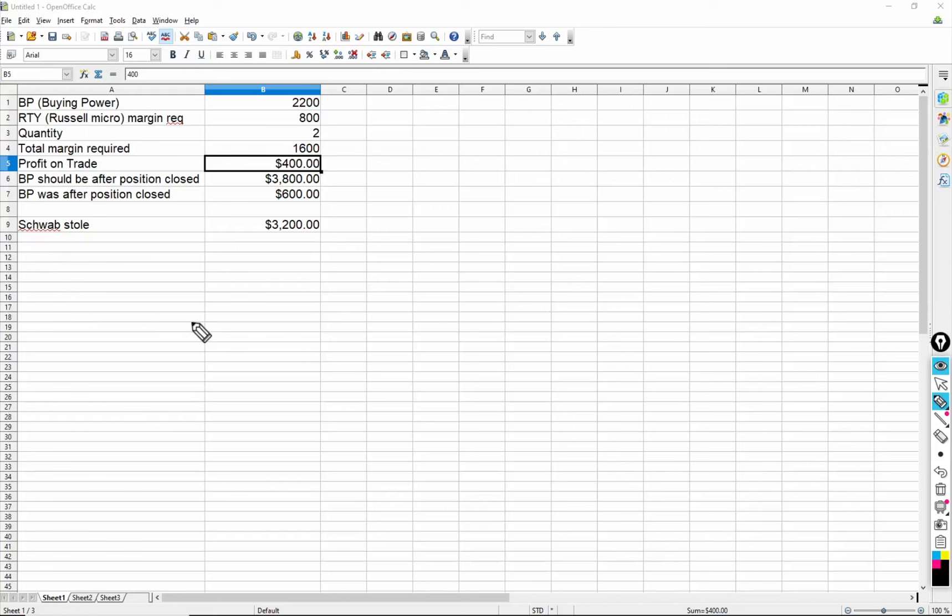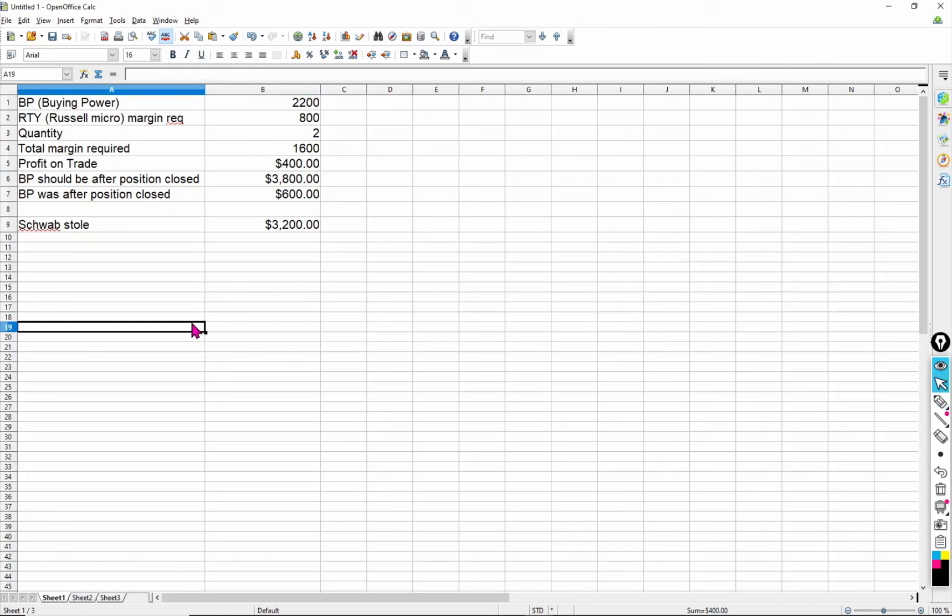Welcome everybody. Let's talk about something that I observed in real time with Charles Schwab. Now, for those that don't know, Charles Schwab recently acquired TD Ameritrade in like the last two or three years. And they slowly rolled out their changes and moved all of the TD Ameritrade customers over to their platform.